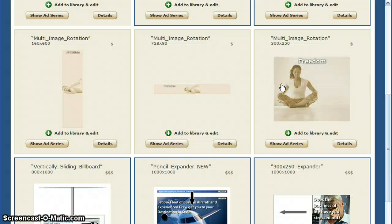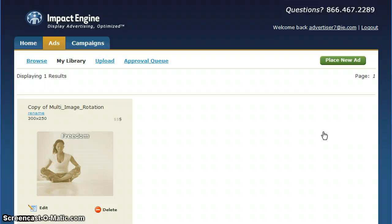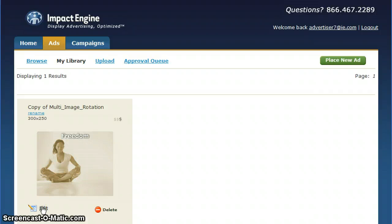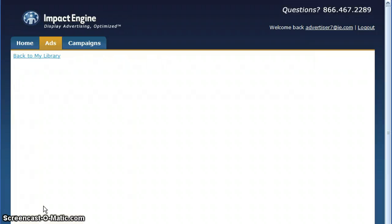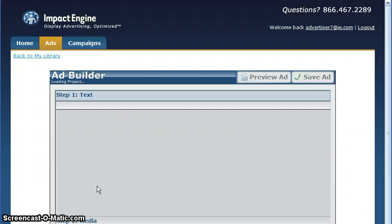Once you find an ad you like, click on the Add to Library and Edit button underneath. This will add it to your library and list of favorite ad templates. Once in your library, click the Edit button to access our editor for updating the content.